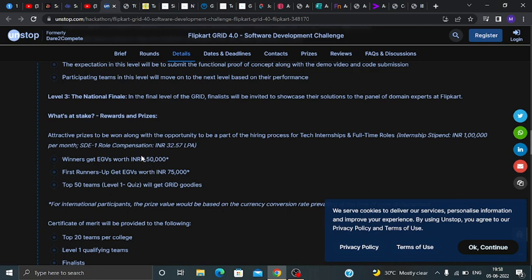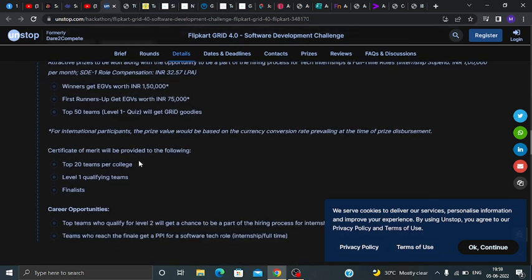Now talking about the benefits: the winner gets worth 1,50,000 rupees, the first runner-up gets 75,000, and the top 50 teams will get great goodies. I hope you like this video and this challenge, and I hope you will apply. Thank you guys for watching.